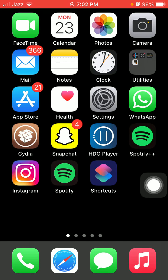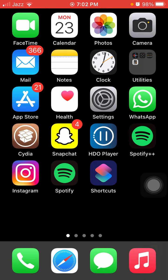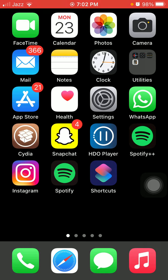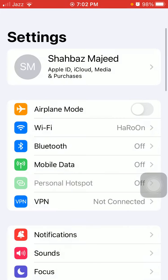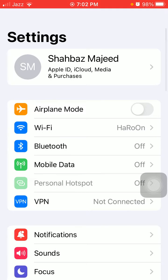...quickly pressing and releasing the volume up button, quickly pressing and releasing the volume down button, and pressing the side button until you get the Apple logo. This also depends on your iPhone model to force restart. After the force restart, go back to Settings and sign in back to your Apple ID.